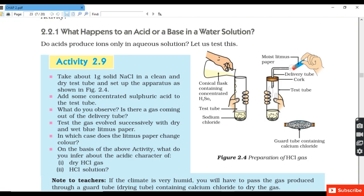Activity 9: What happens to an acid or base in water solution? Take about 1 gram of solid NaCl in a clean dry test tube and add some concentrated sulfuric acid. NaCl reacts with sulfuric acid forming sodium sulfate and HCl gas is evolved. Test the gas evolved with dry and wet blue litmus paper.